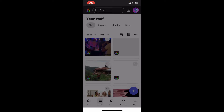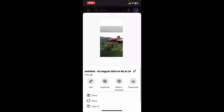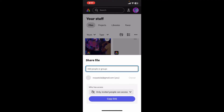Now you will be able to see a list of menu options appearing on the screen. Tap on the Share button, and this will generate a shareable link to your project. You will be given an option to copy the link and share it directly through various apps — for example, emails, messaging apps, social media, etc.